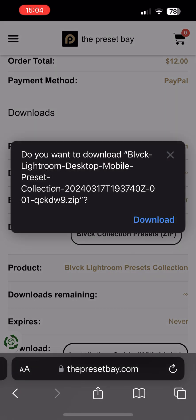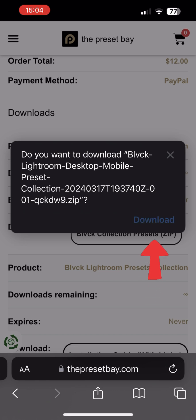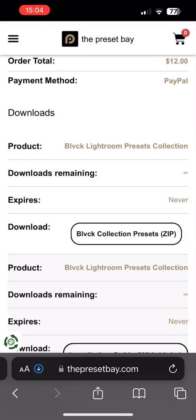If you get a pop-up prompting you to download the file, just tap on download. The file will now be downloading in the background. Depending on your connection speed and collection purchased, just give it a moment to finish.